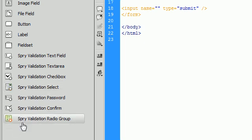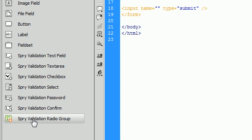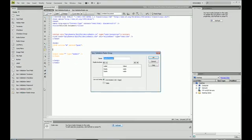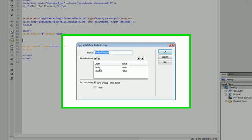To get started, we click on Spry validation radio group over here to the left, and you can see it pops up with some options for us to tell Dreamweaver exactly what we want to put inside our radio group.